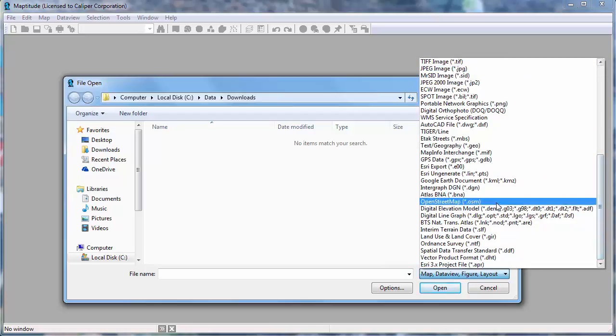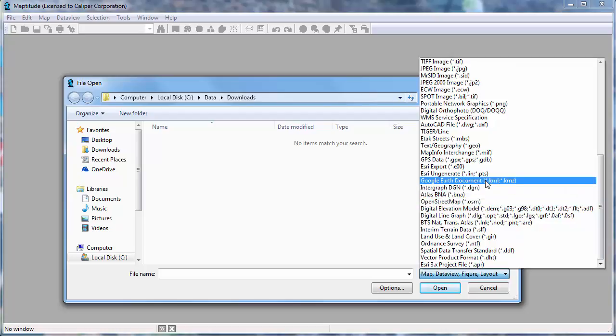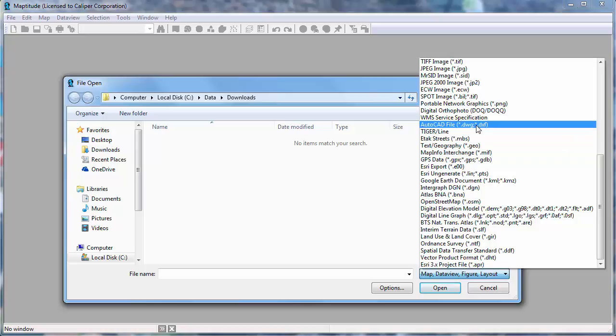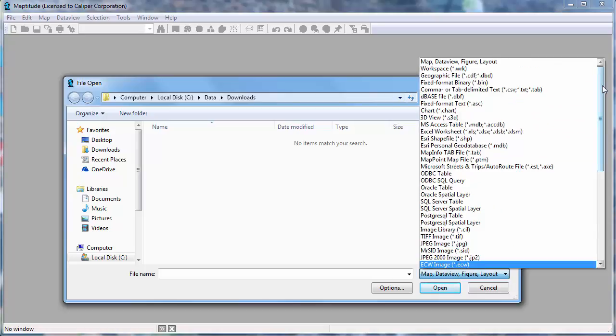For example, you can open an OpenStreetMap, a Google Earth file, a MapInfo Interchange file, an AutoCAD DXF or DWG, or in this case, I'm going to use an Esri shapefile.